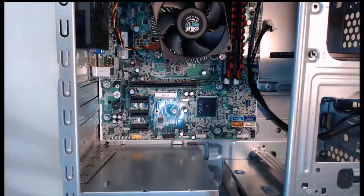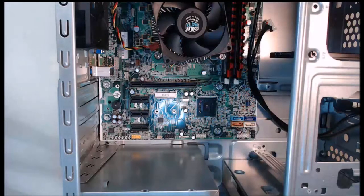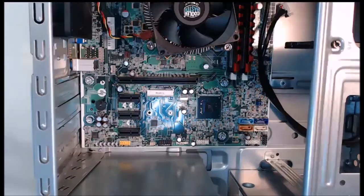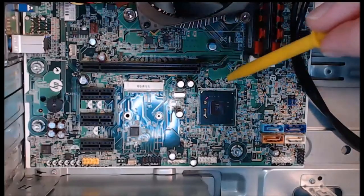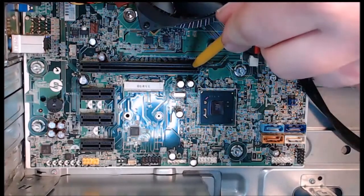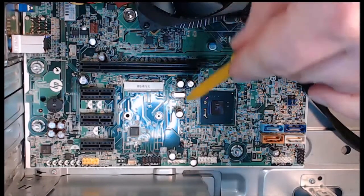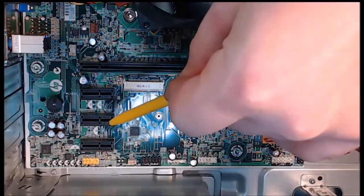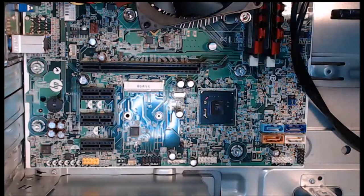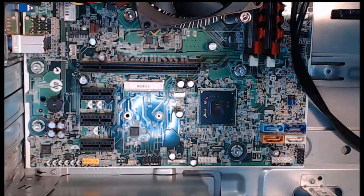First, we want to take a look at our case and what adapter slots we have. Inside my case, looking at the motherboard closer up, we have a PCI Express 16, then we have three PCI Express 1 slots. We want to be able to pick out adapter cards that are going to be compatible with these PCI Express slots.